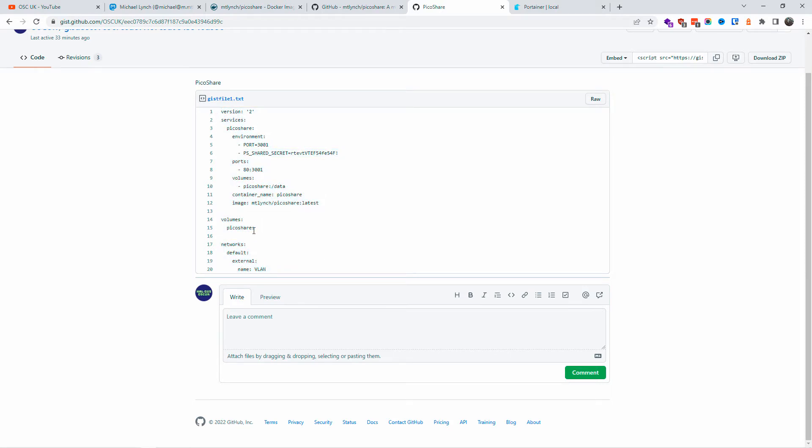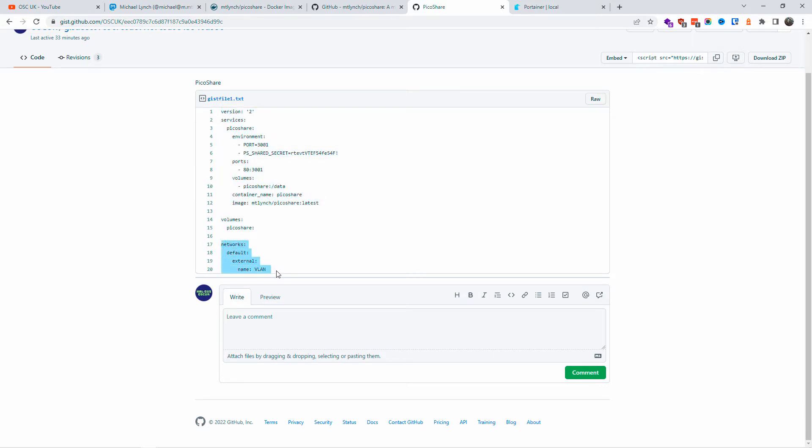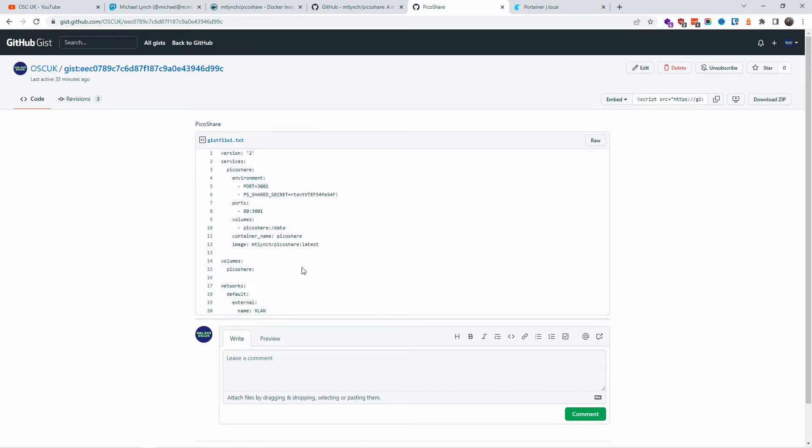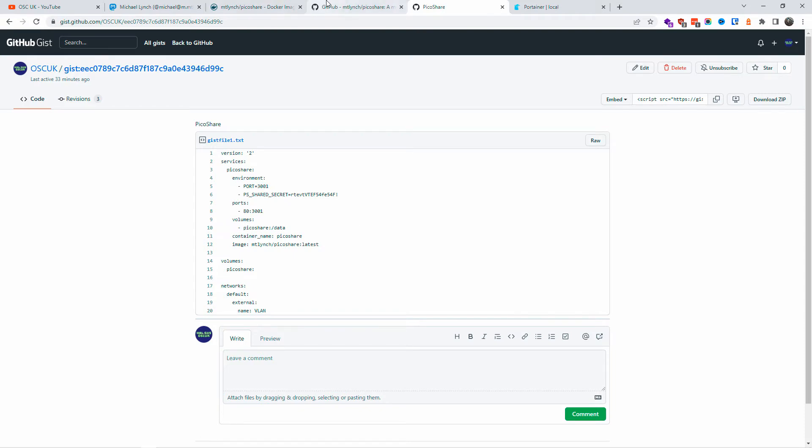We're going to use the information here on the GitHub that I just added. I'm going to leave the information in the description. We are not going to use the network part, the VLAN. We're just going to use the normal information that you can also find on the GitHub page. We're going to use port 3001. We're going to change that to port 80.